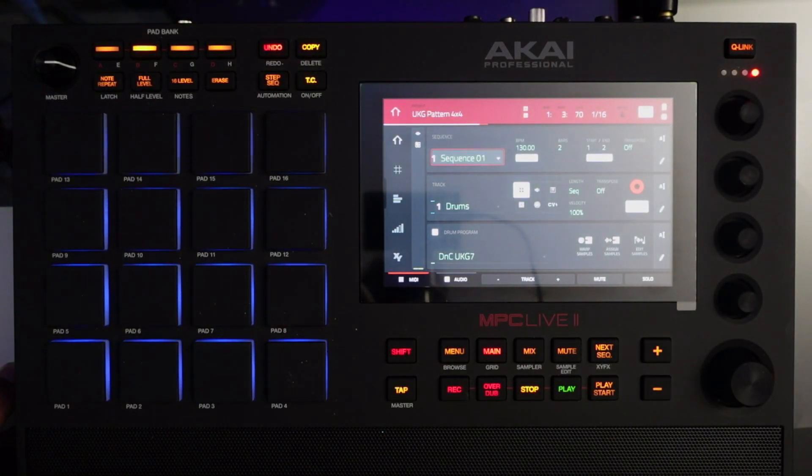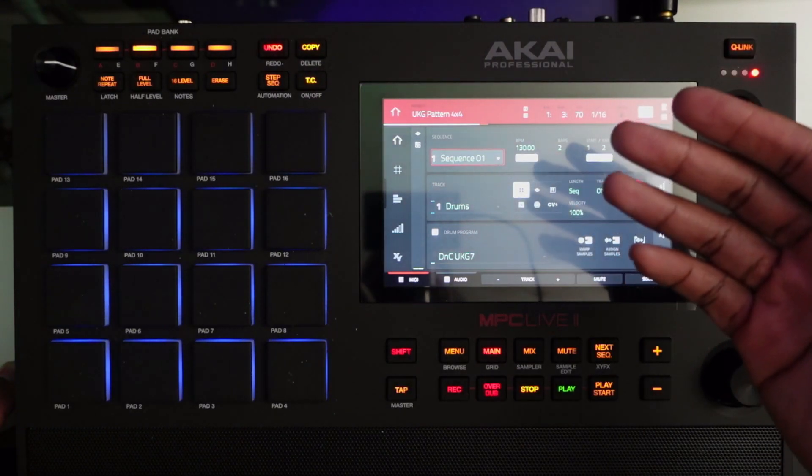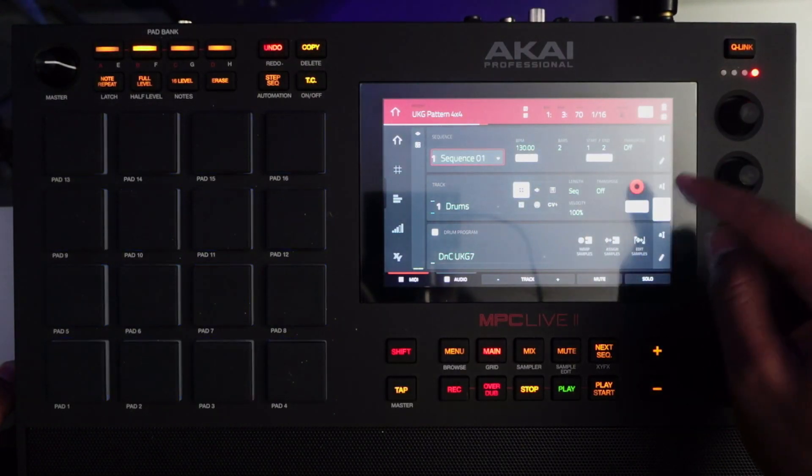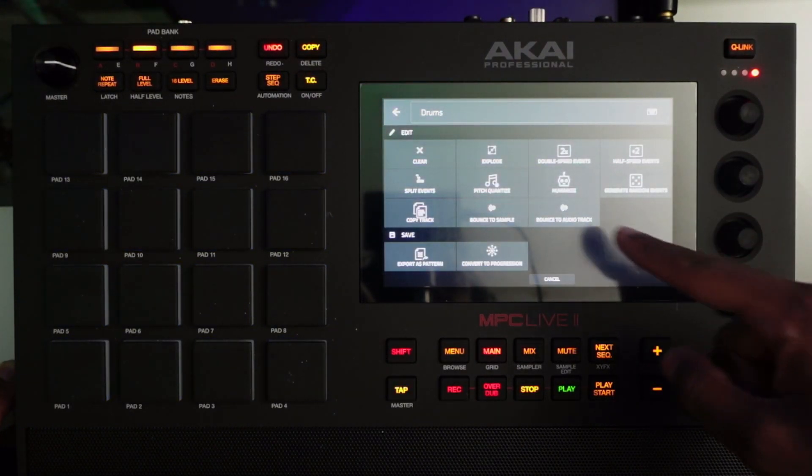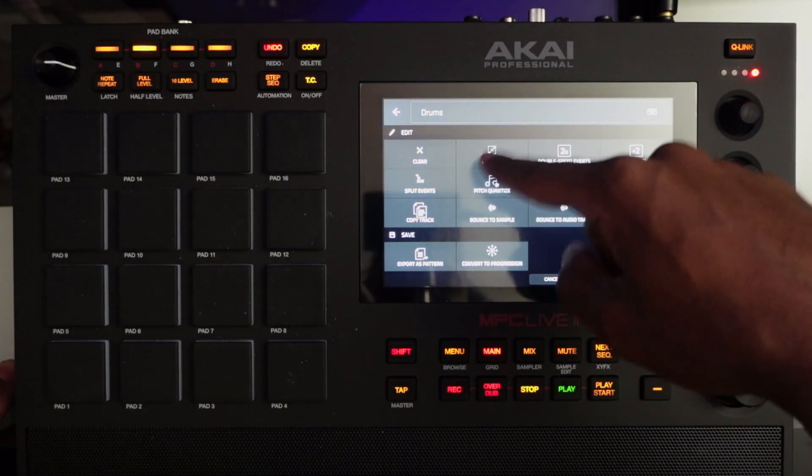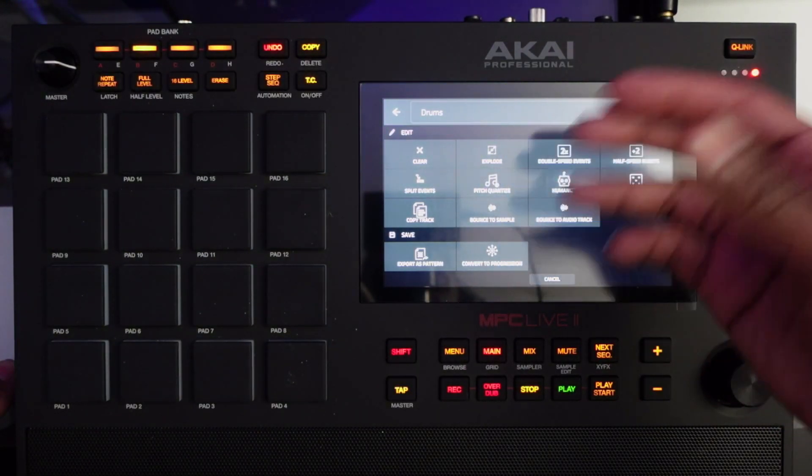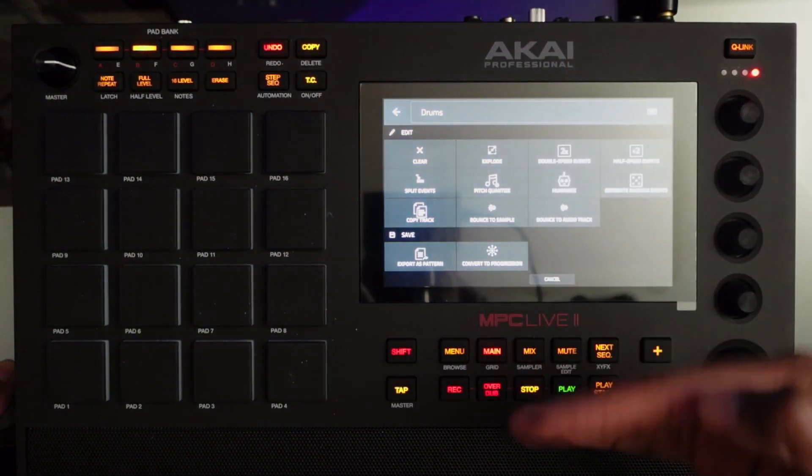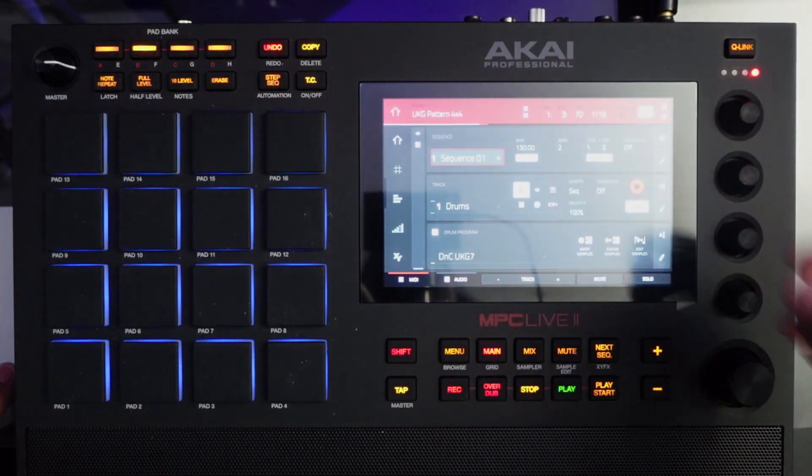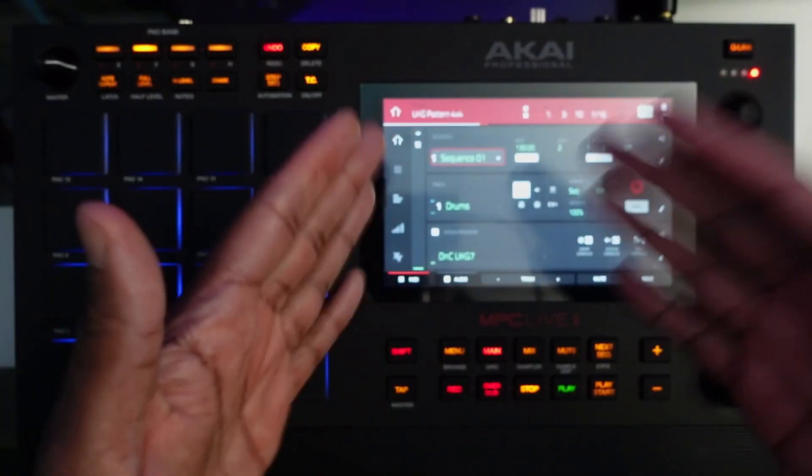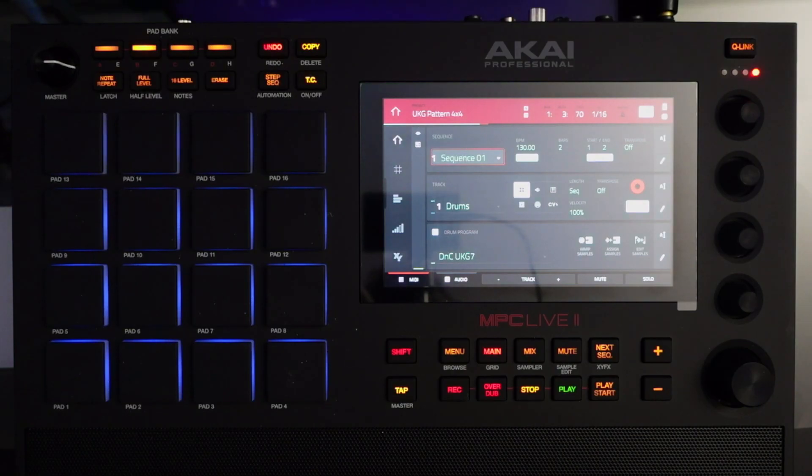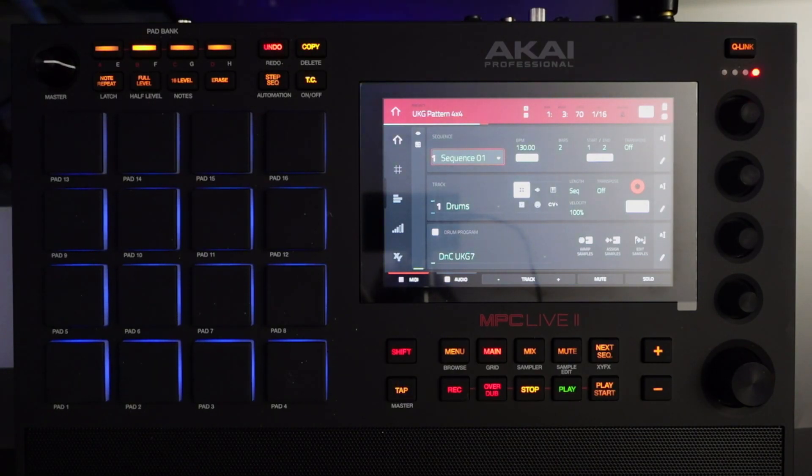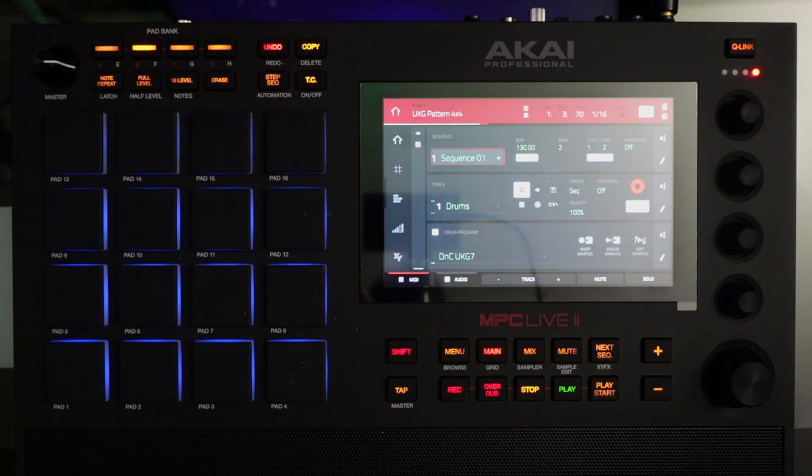You can use a function called explode tracks, here we are, and what this does is it takes each individual drum and puts them on a separate track. Problem with that is that organization can become somewhat of a problem, especially if you're someone like me who has, like at any given moment, 10 maybe 12 tracks worth of drums, so it gets a little problematic.